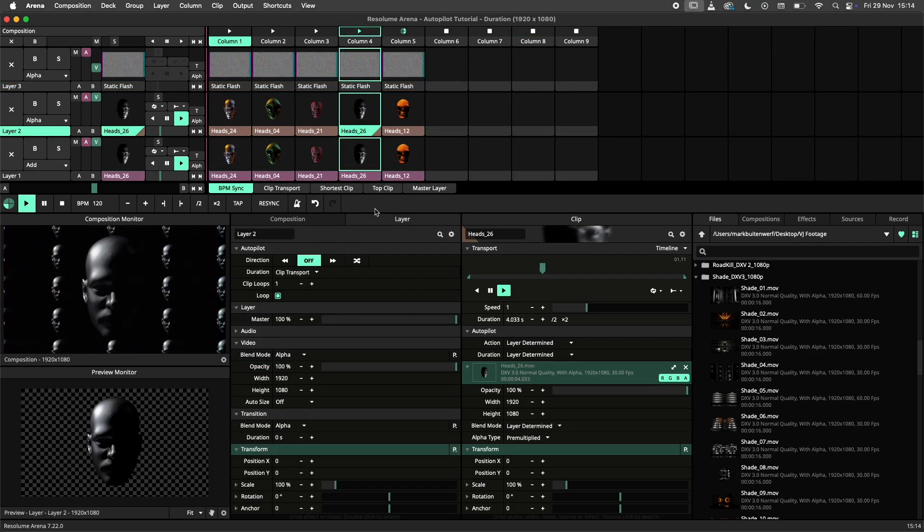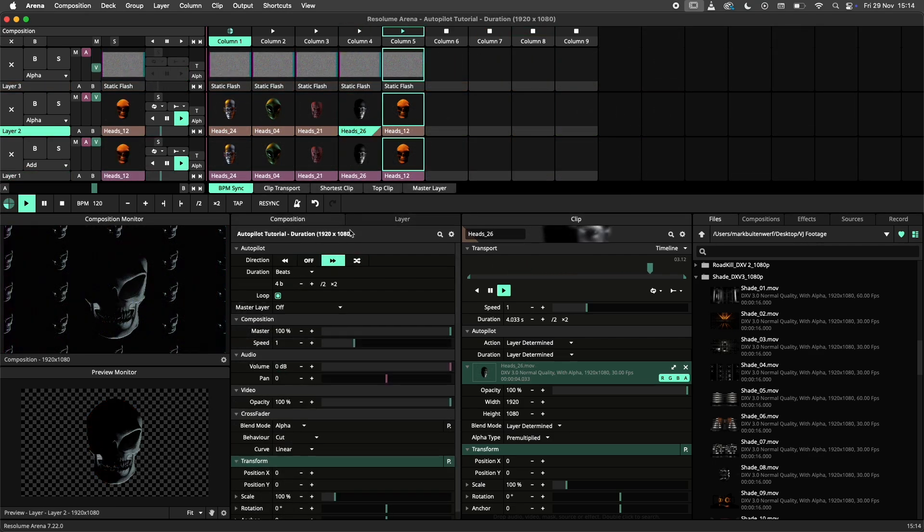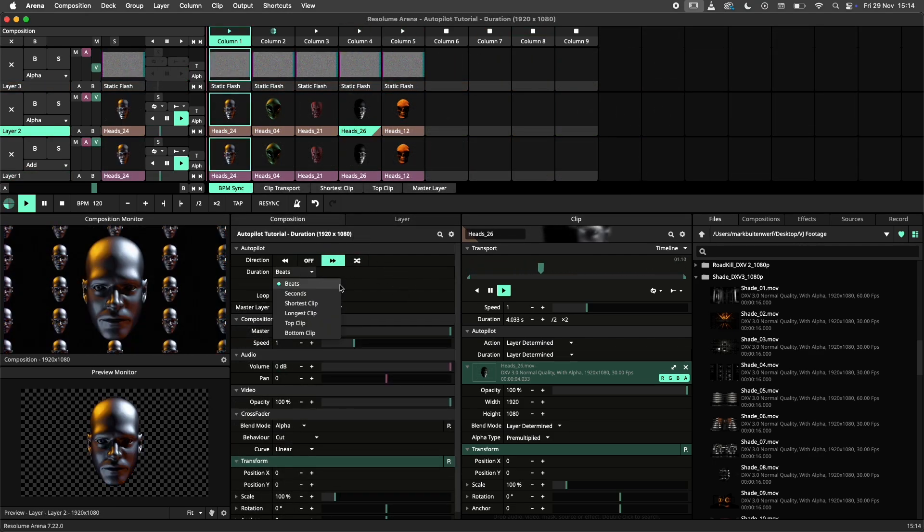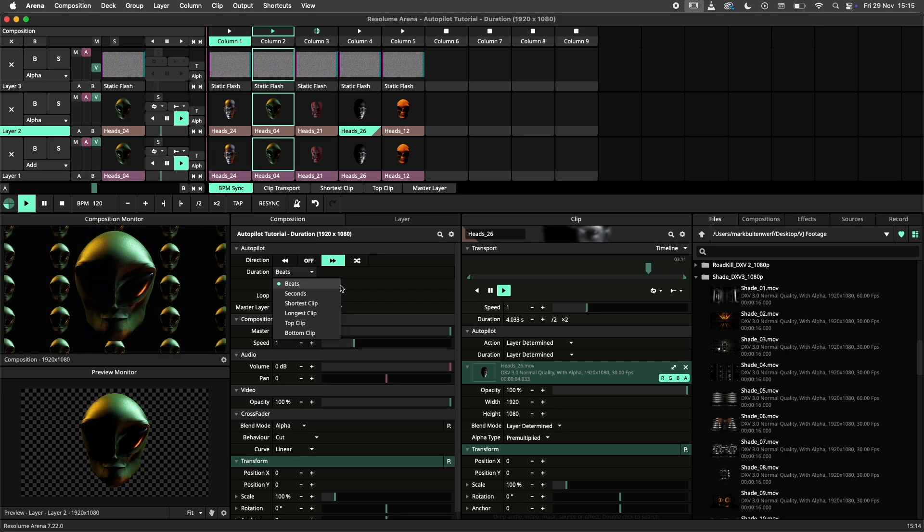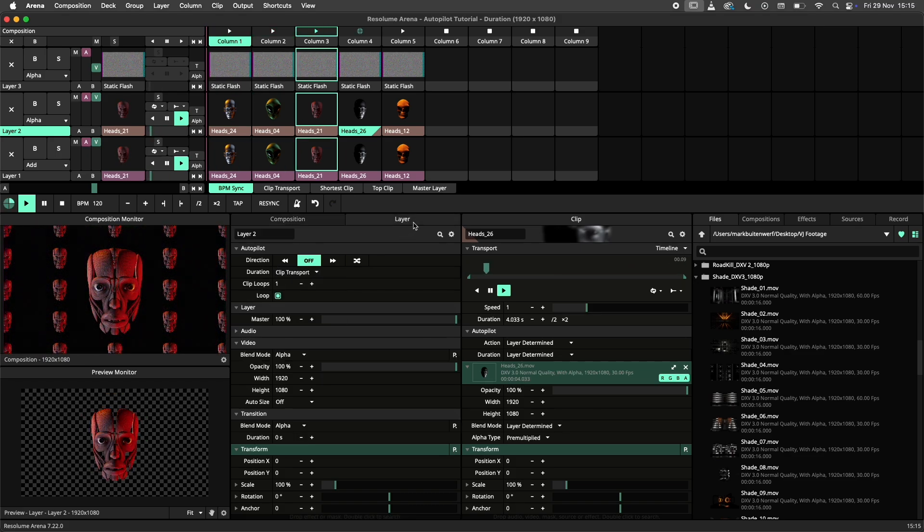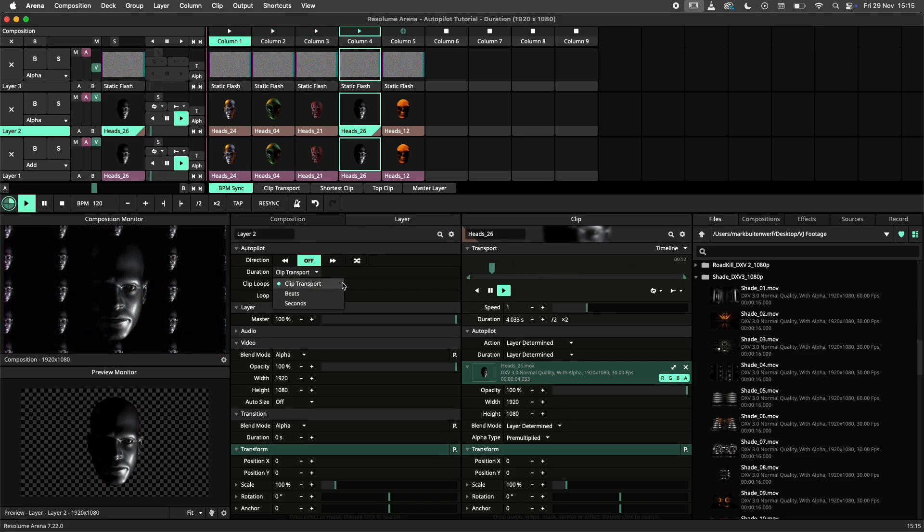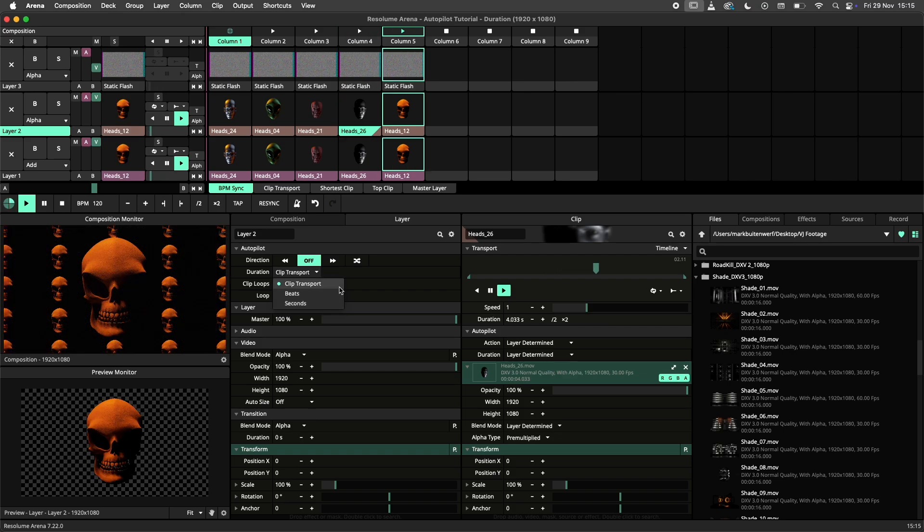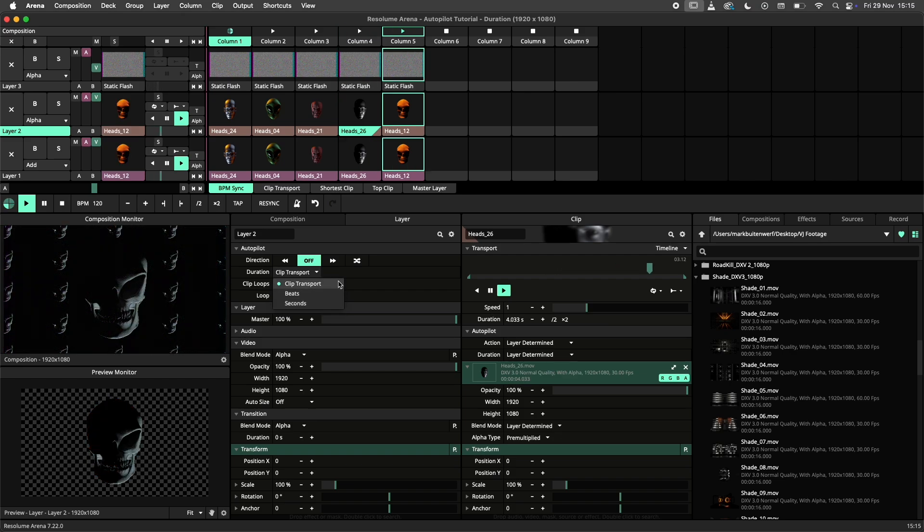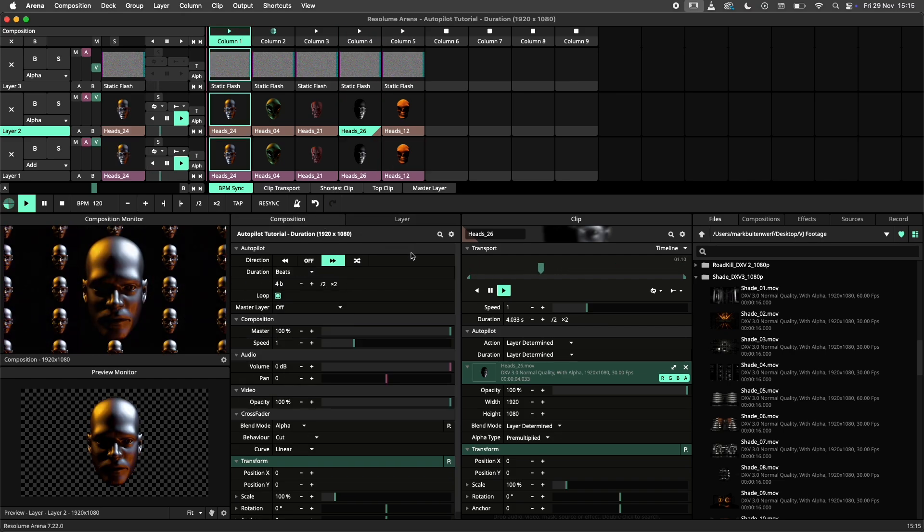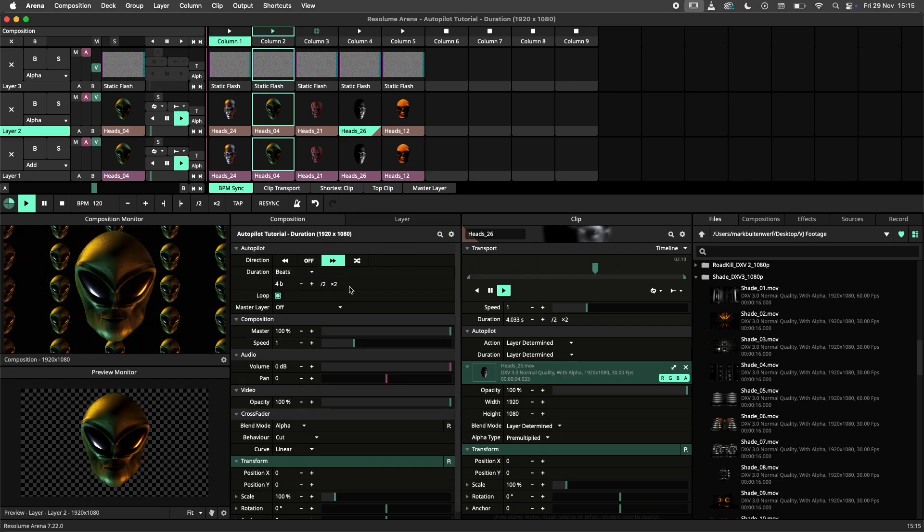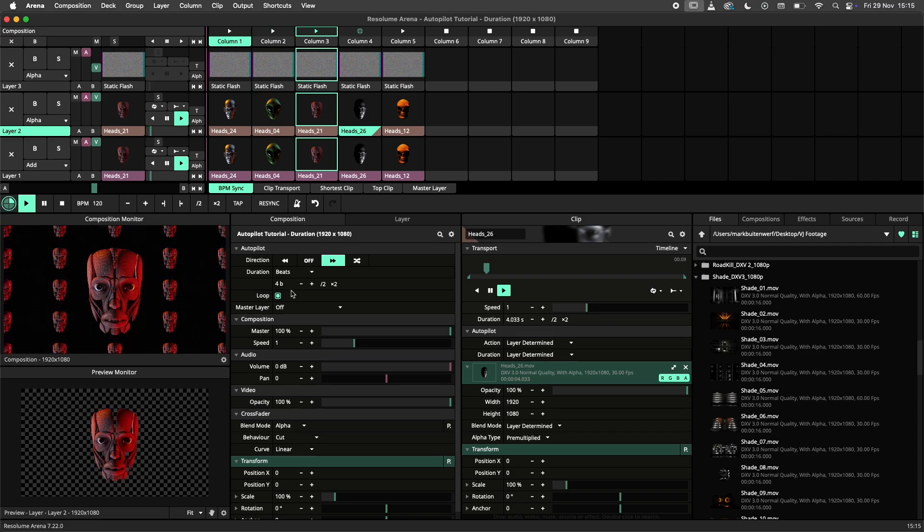As demonstrated before, the duration settings can vary depending on whether you are using a column autopilot like the composition and group or working with a layer. All three autopilots can work with a seconds or beats duration. In this example, I have set the composition autopilot to 4 beats.